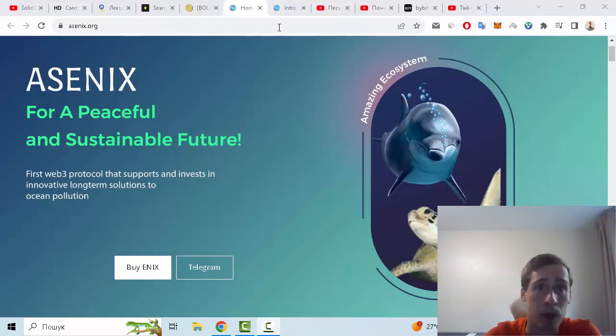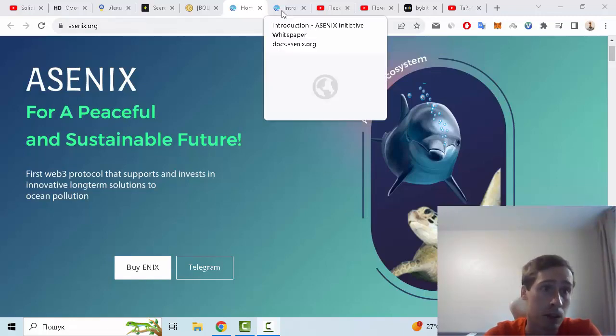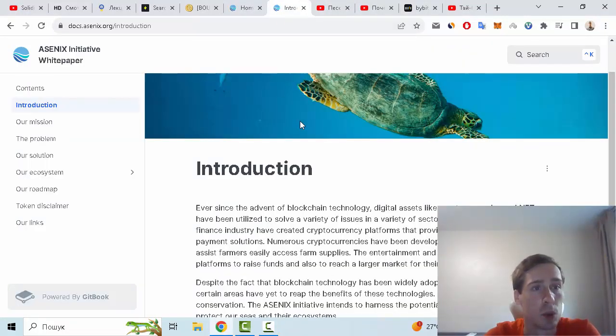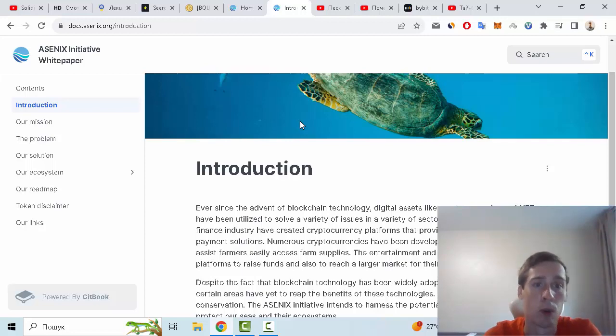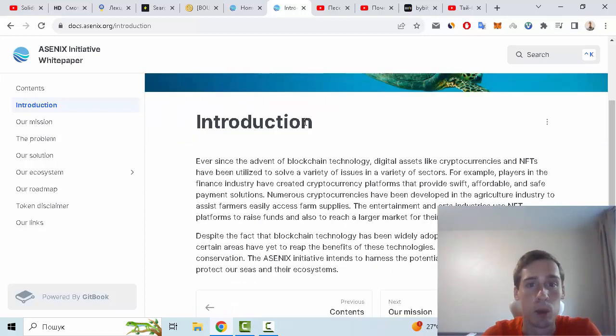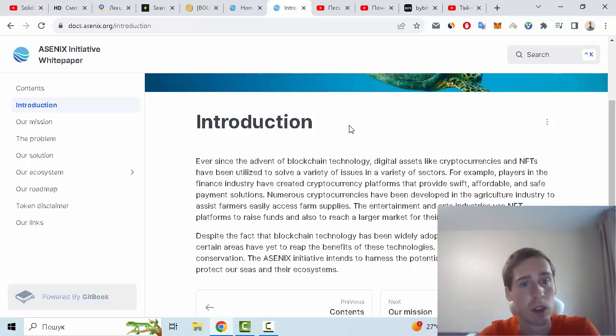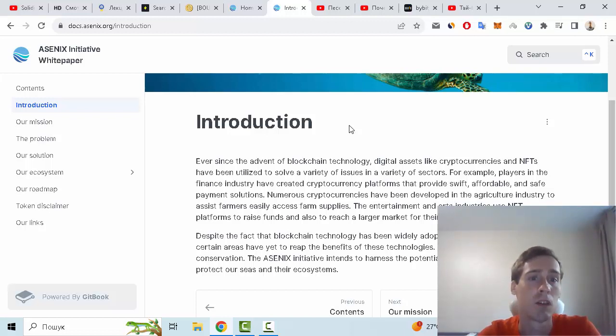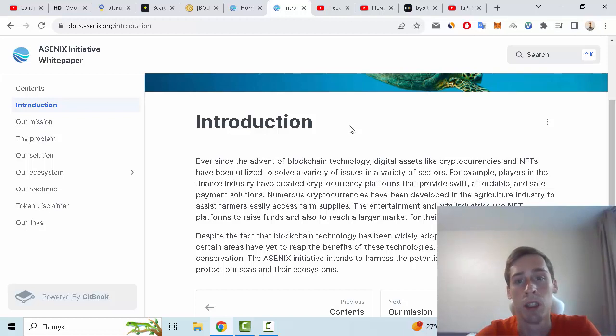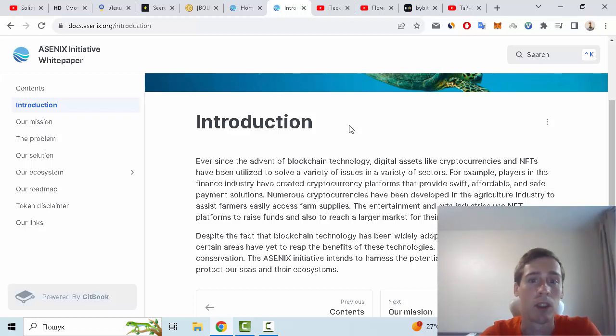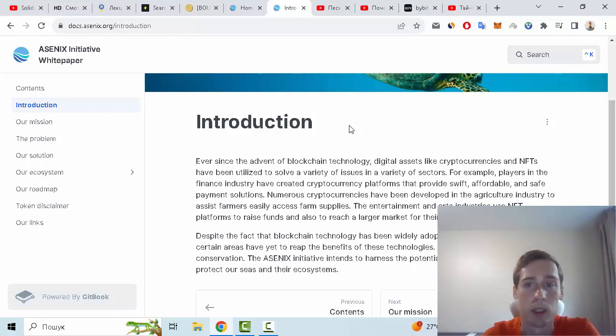Let's go to the documentation and let me show you the introduction. Ever since the advent of blockchain technology, digital assets like cryptocurrencies and NFTs have been utilized to solve a variety of issues in various sectors. For example, players in the finance industry have created cryptocurrency platforms that provide swift, affordable, and safe payment solutions.